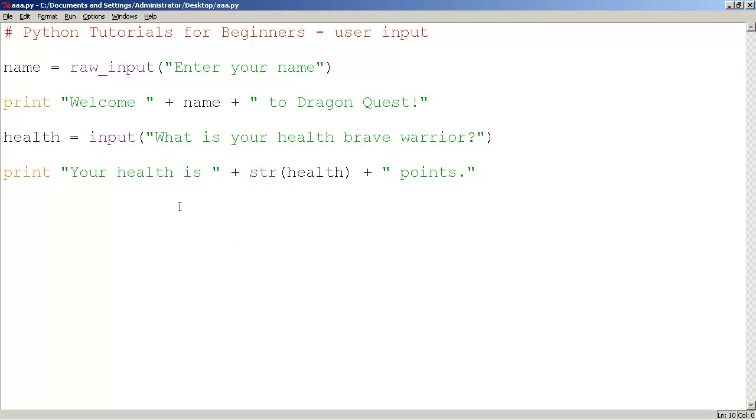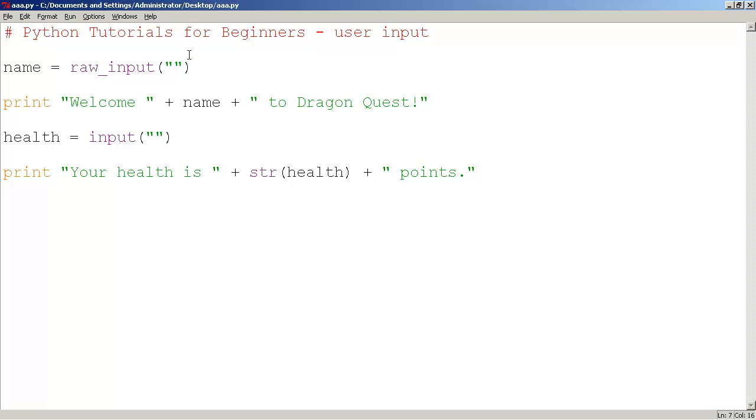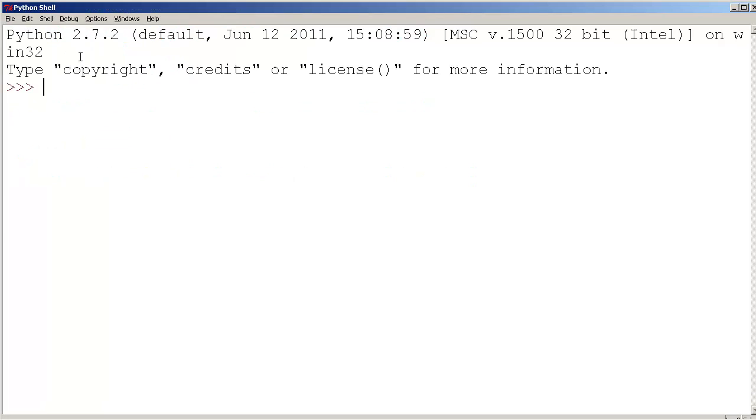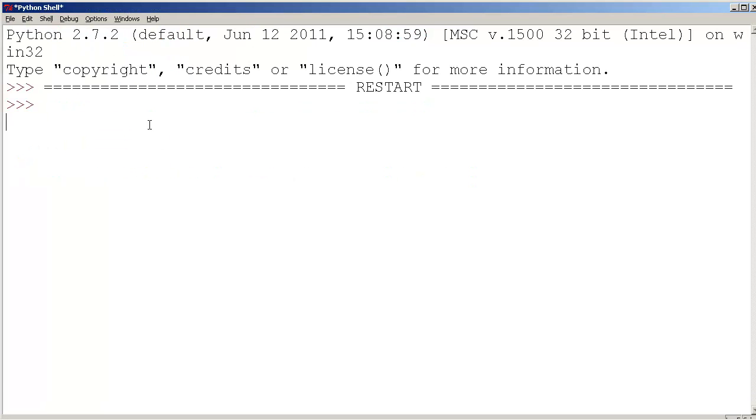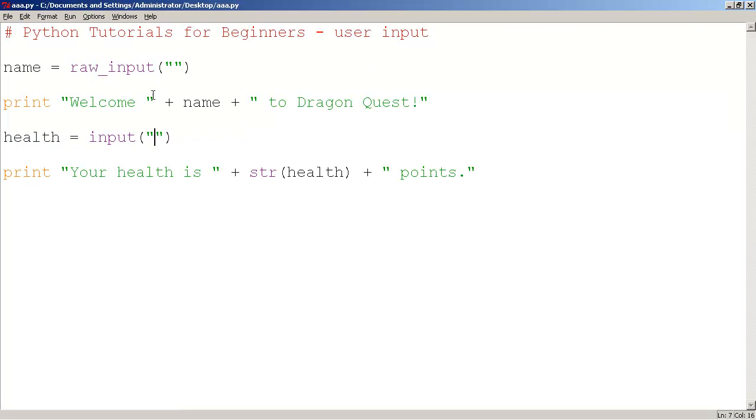All right, so we have this code here. Let me just show you one more thing. You don't really have to type in some text. You can just leave it as double quote, double quote, which basically means no text at all. And you're not going to be prompted, but the computer will still wait for you. So I'm going to run this. And it's not asking you for anything, however it is expecting you to. I'm going to type in AAA. Welcome AAA to Dragon Quest. It's not prompting you for a number. I'll type in 55. Your health is 55 points. It still works.